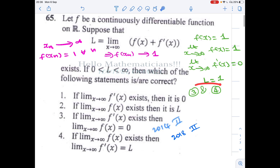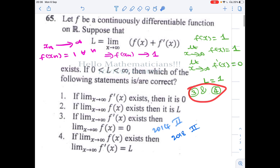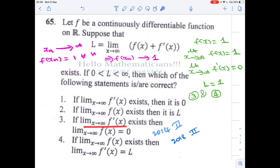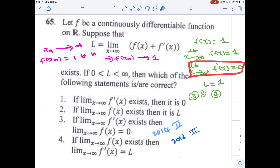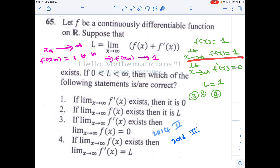Let us see options 3 and 4. With this simple constant function example, we can eliminate two options. In option 3, they say if limit as x tends to infinity of f'(x) exists, then limit of f(x) equals 0. Here, limit of f'(x) exists and equals 0, but limit of f(x) equals 1, not 0. Therefore option 3 is false. Similarly, option 4 says if limit of f(x) exists, then limit of f'(x) equals L. Here l = 1, and limit of f(x) = 1 which exists, but limit of f'(x) = 0 which is not equal to 1. Therefore options 3 and 4 are eliminated.